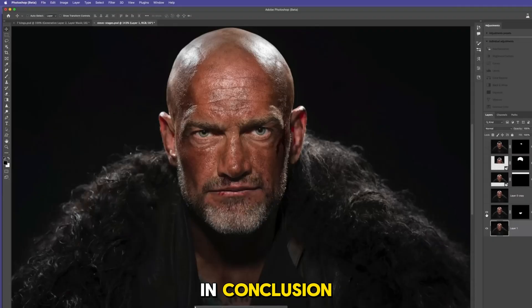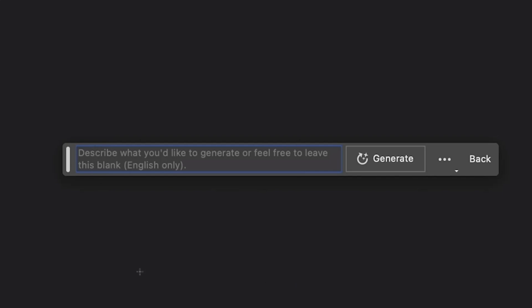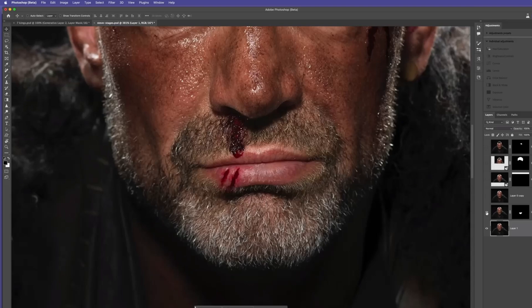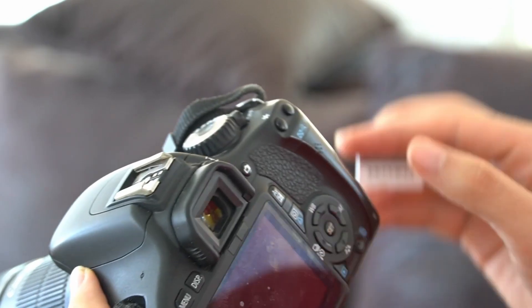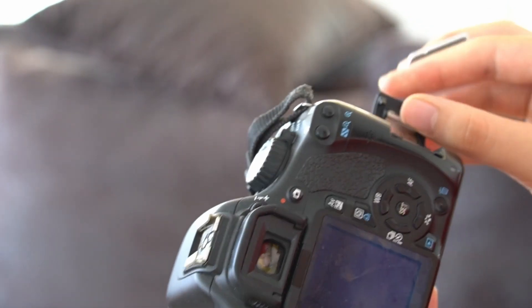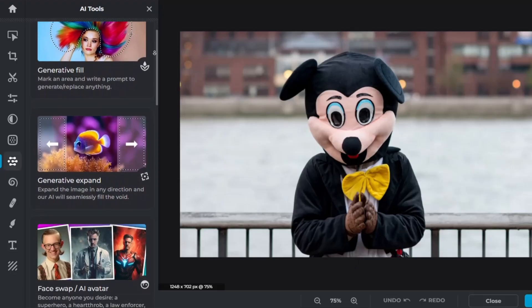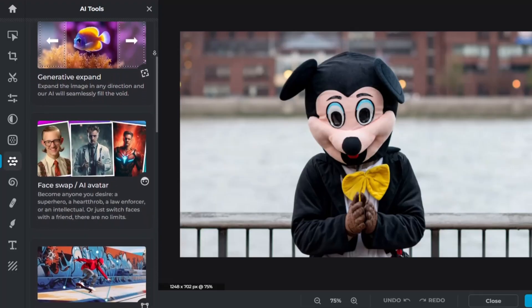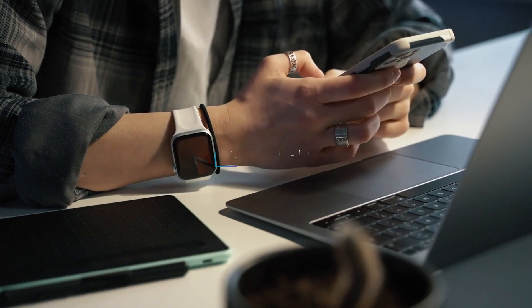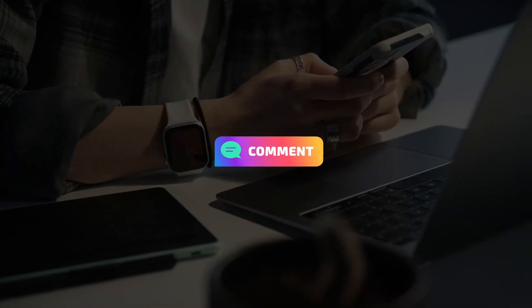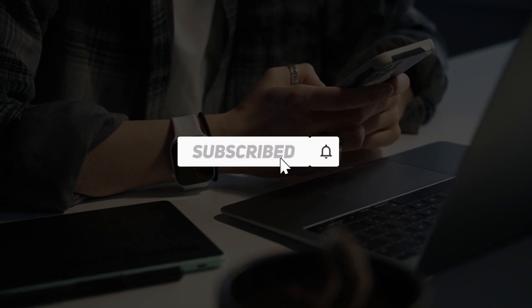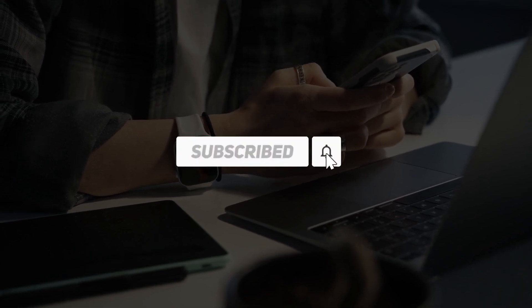The top five AI photo editing software reviewed in this video offer a diverse range of capabilities that cater to various photography needs. Whether you're a professional photographer or an amateur enthusiast, these tools can help you achieve professional-grade results with ease. If you enjoyed this video, please feel free to leave a comment, share with friends, and make sure to hit the subscribe button for future uploads. Thank you.